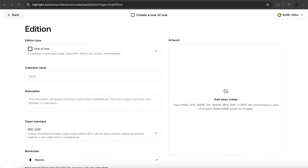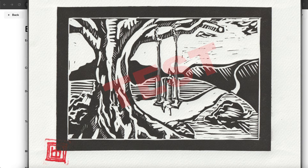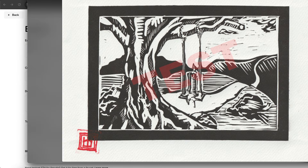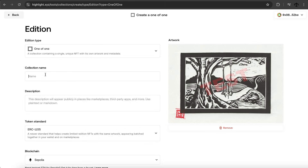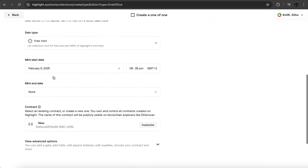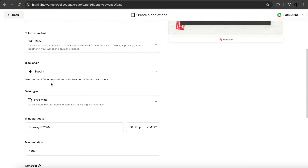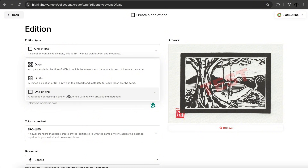We have some artwork to upload — it's called 'Enjoy Life,' and I've placed a test label on top so I know it's the test version. I'll drag and drop it in to start uploading and fill in the fields. I immediately noticed there's a collection name and description, and as I scrolled down there's a mint date and other options, but no individual artwork name field. Reading more, I saw this is described as a collection containing a single unique NFT with its own artwork and metadata.